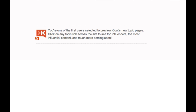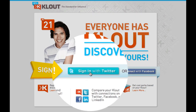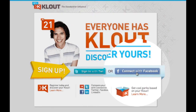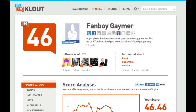In order to start exploring topic pages, the first thing you'll need to do is log into your Clout.com account. You can do that using either your Twitter credentials or your Facebook credentials if you have those accounts connected. For this tutorial, I will be using FanboyGamer's account.